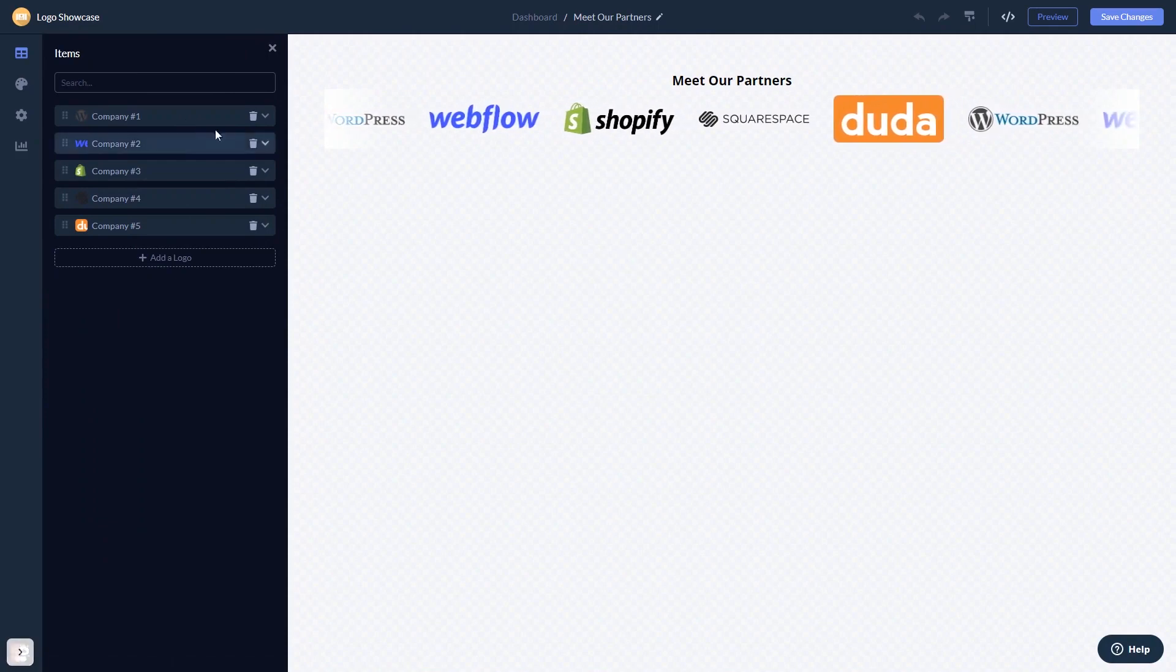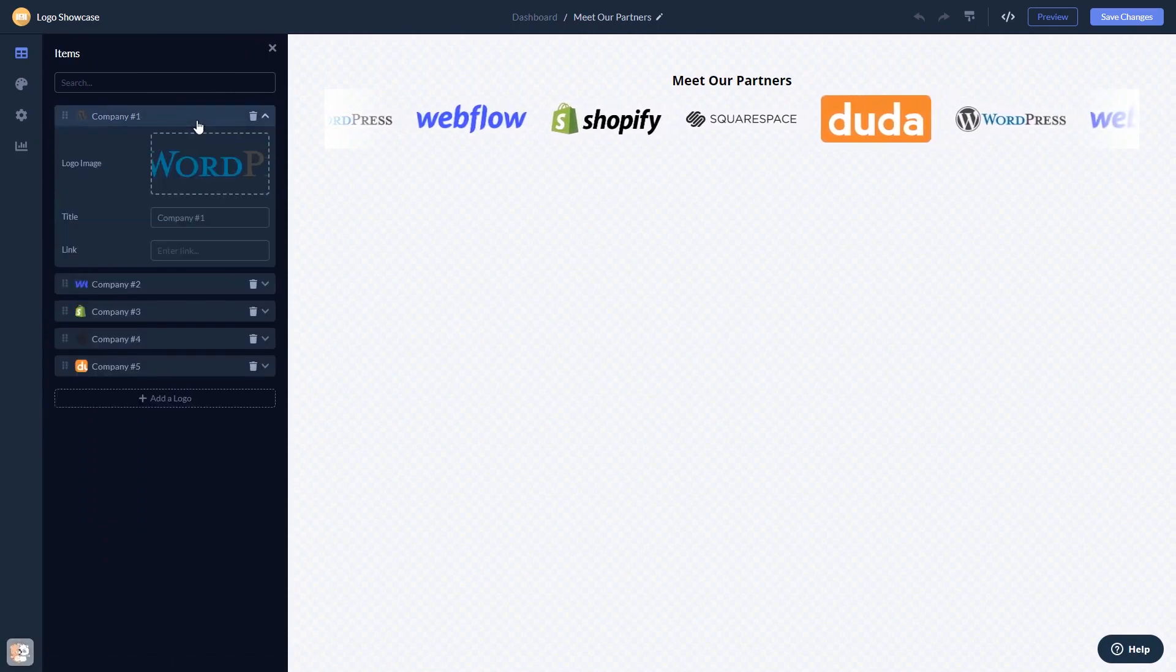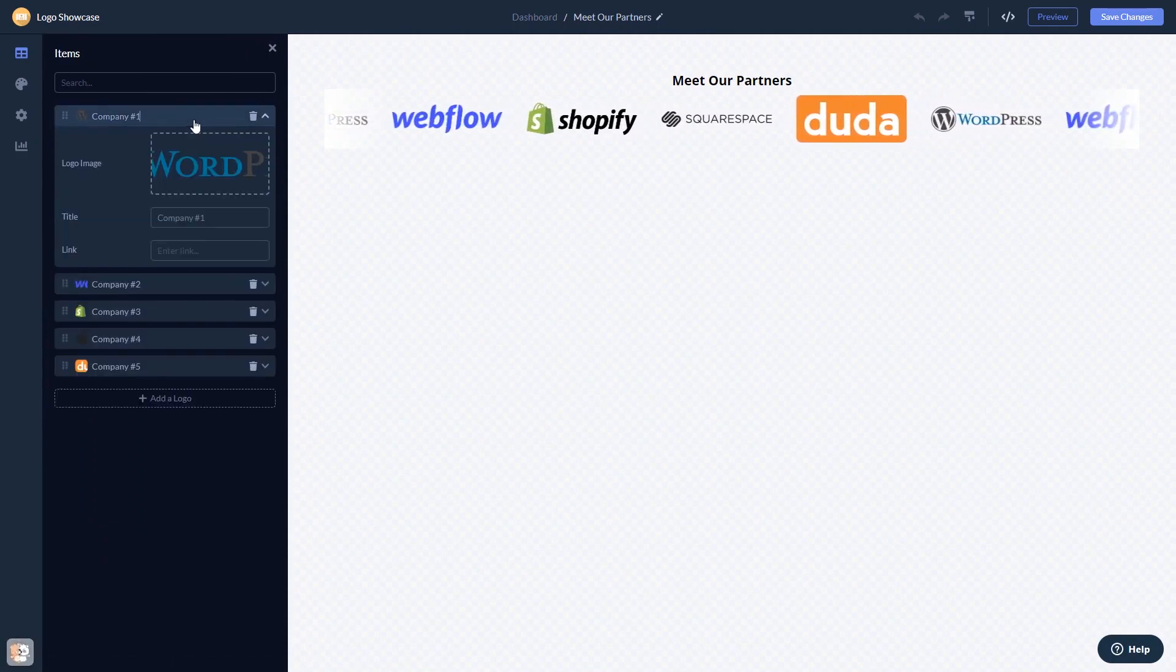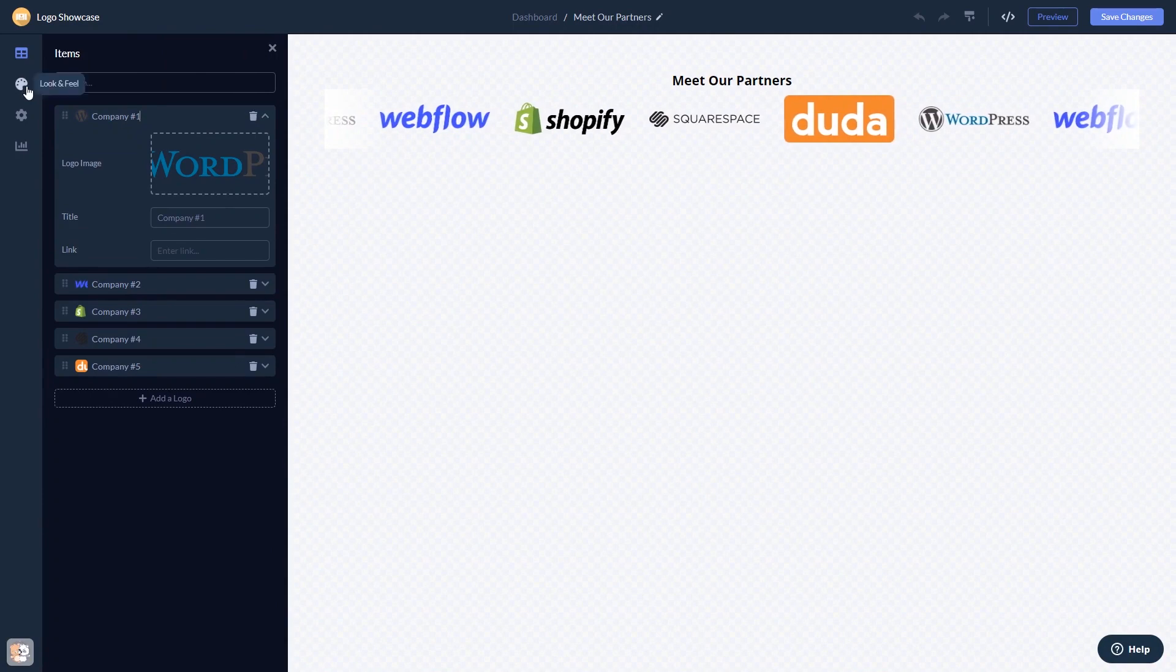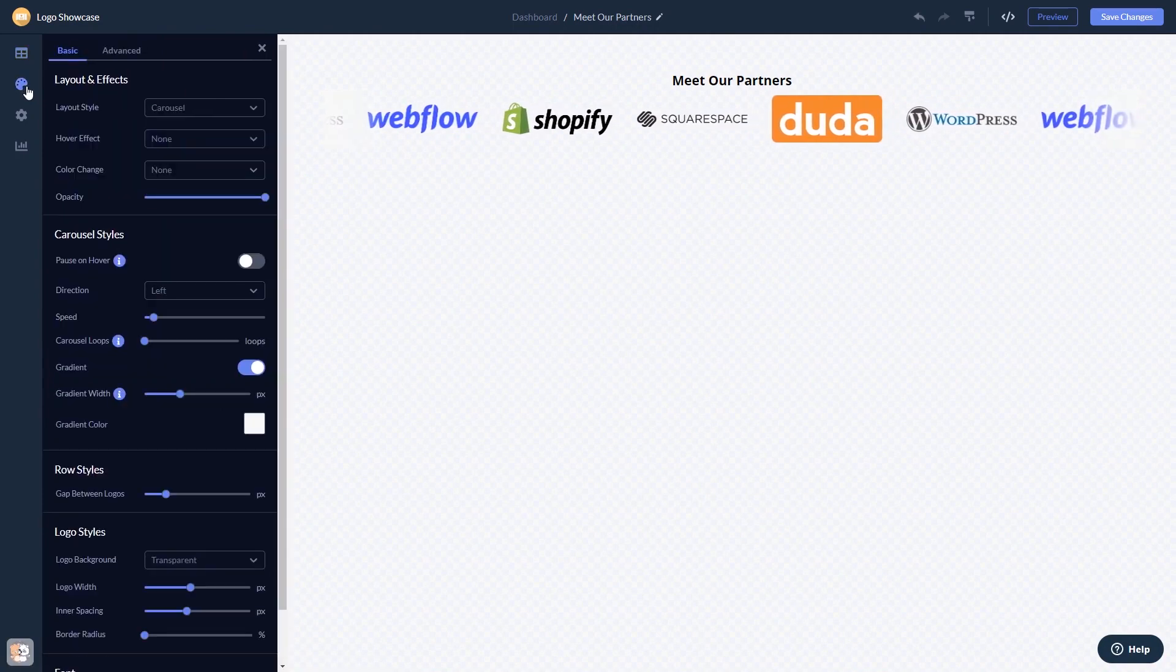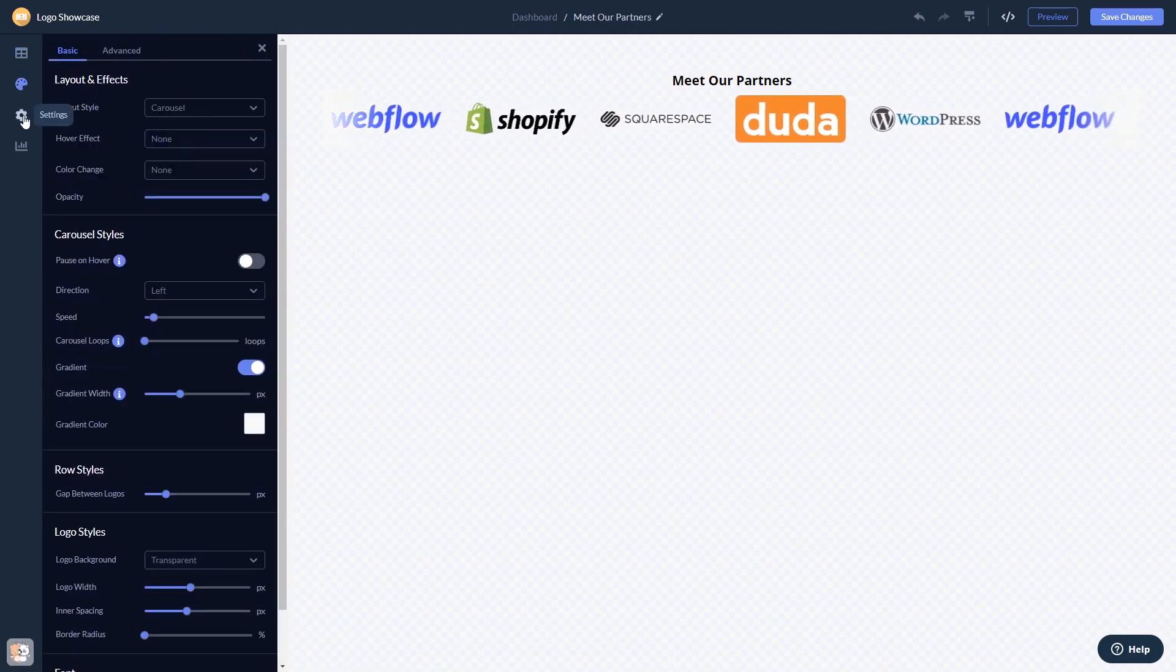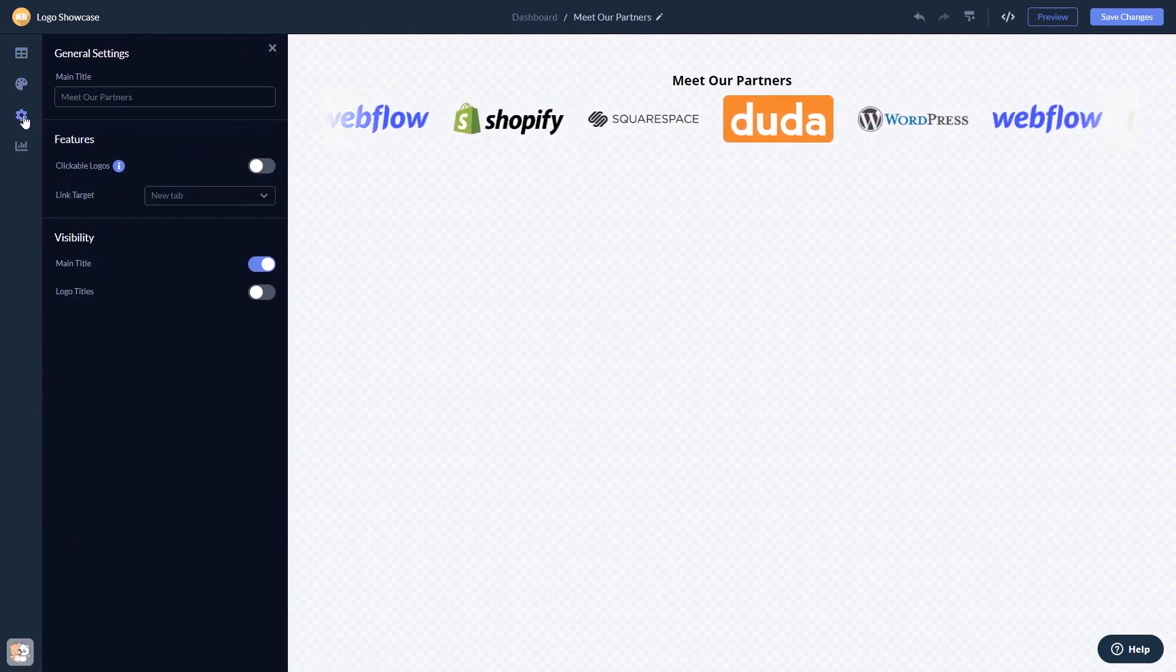Here in the editor, you can edit the content, customize the look and feel, and change the settings.